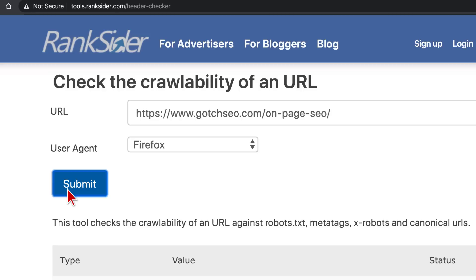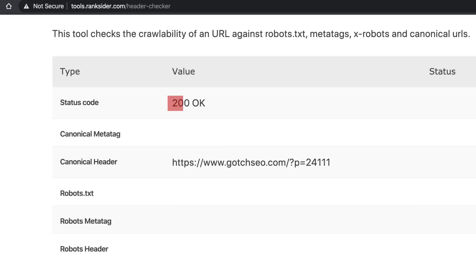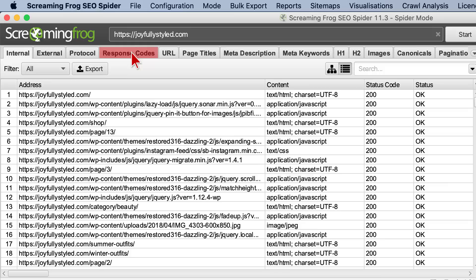Now let's move on to phase two, which is crawling and indexing. Number three: is your page crawlable? You simply can't rank if Google's spiders can't access your page. Your robots.txt file and noindex tags are two common culprits. This tool is perfect for checking your page's crawlability — just enter your URL and click Submit. You can also use Screaming Frog SEO Spider and click the Response Codes tab, then select Blocked by robots.txt.